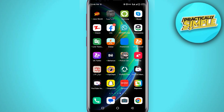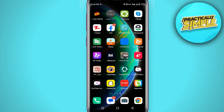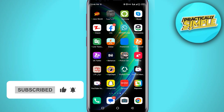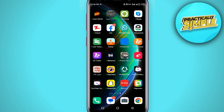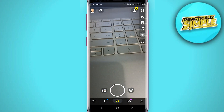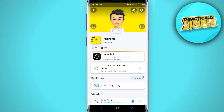Hey guys, welcome back to the channel. In this quick video, I am going to show you how to remove bitmoji from Snapchat. The process is very similar on iOS as well as Android. Firstly, make sure to update your app. To remove your bitmoji, open the Snapchat application.